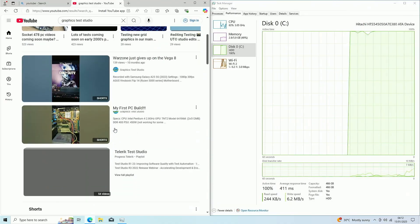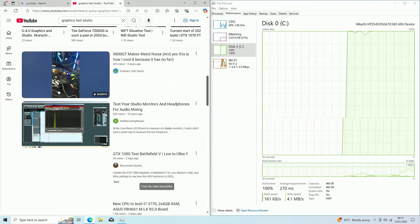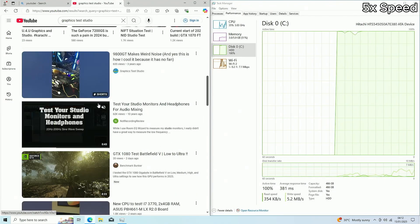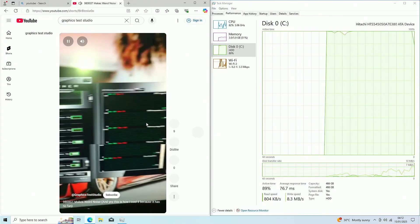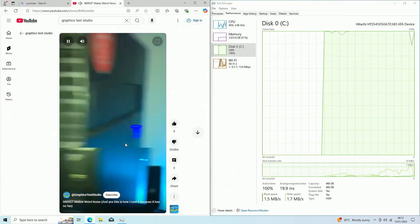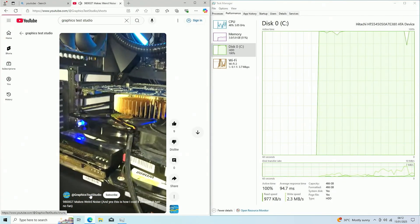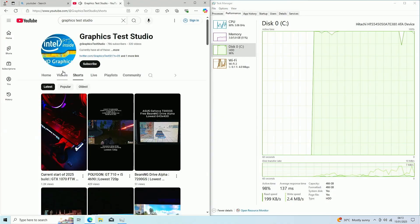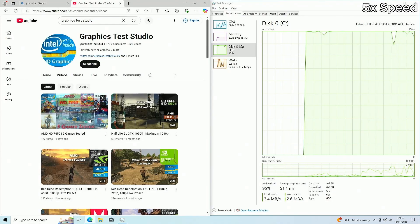This is my channel. Pretty much for daily use, watching YouTube and stuff, it's pretty alright. Let's check out some 1080p videos.